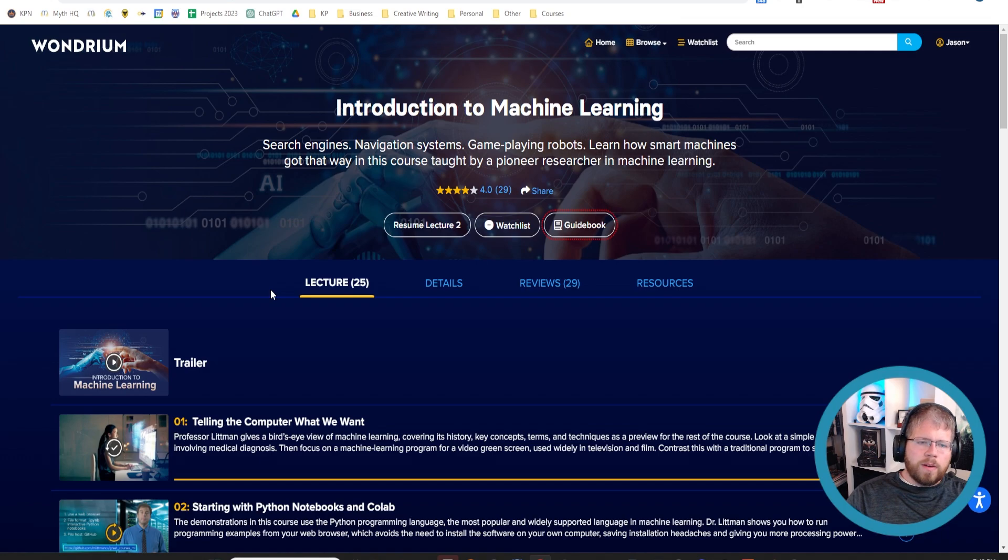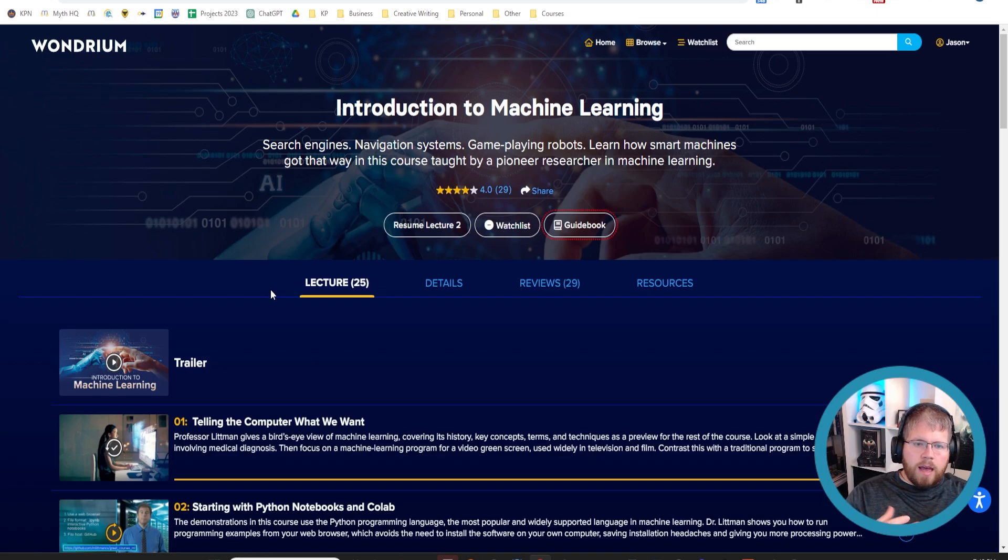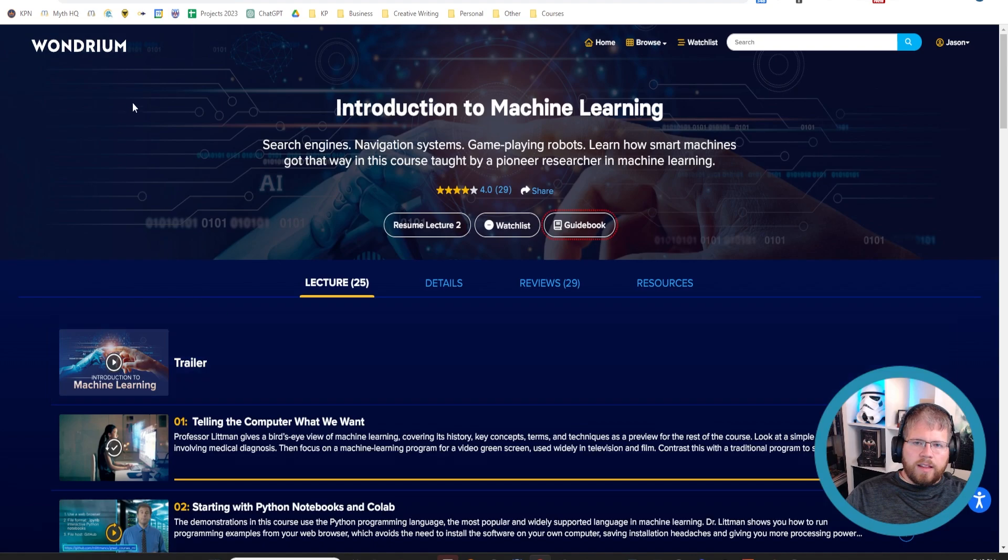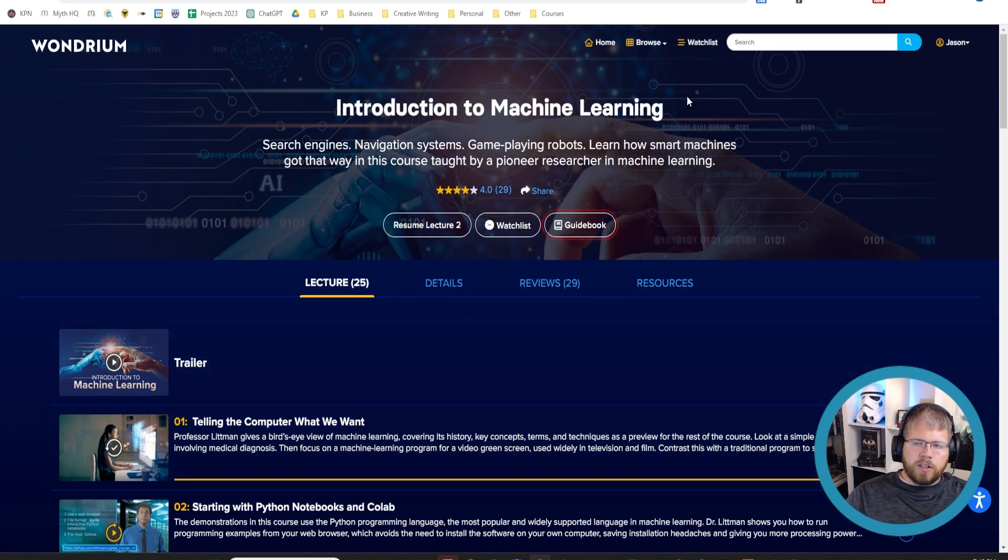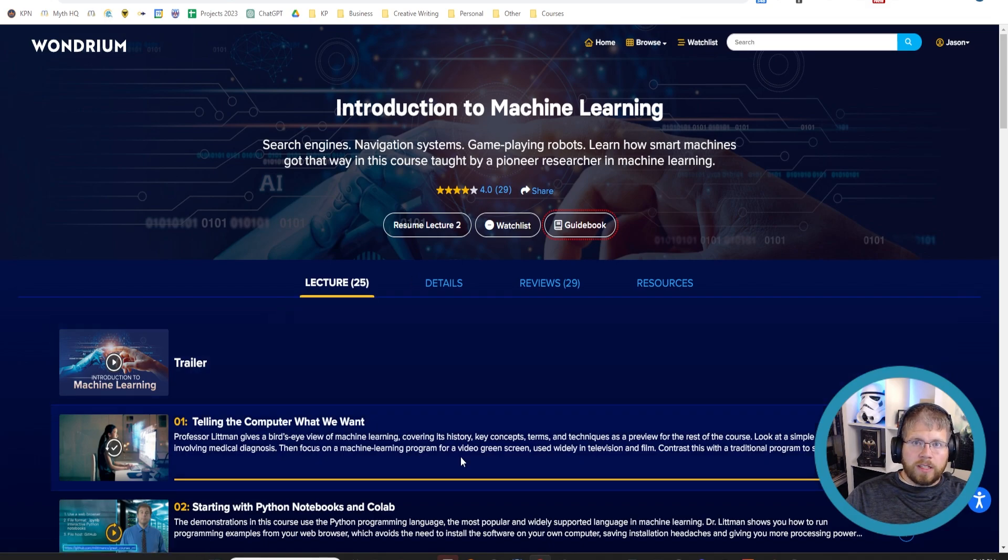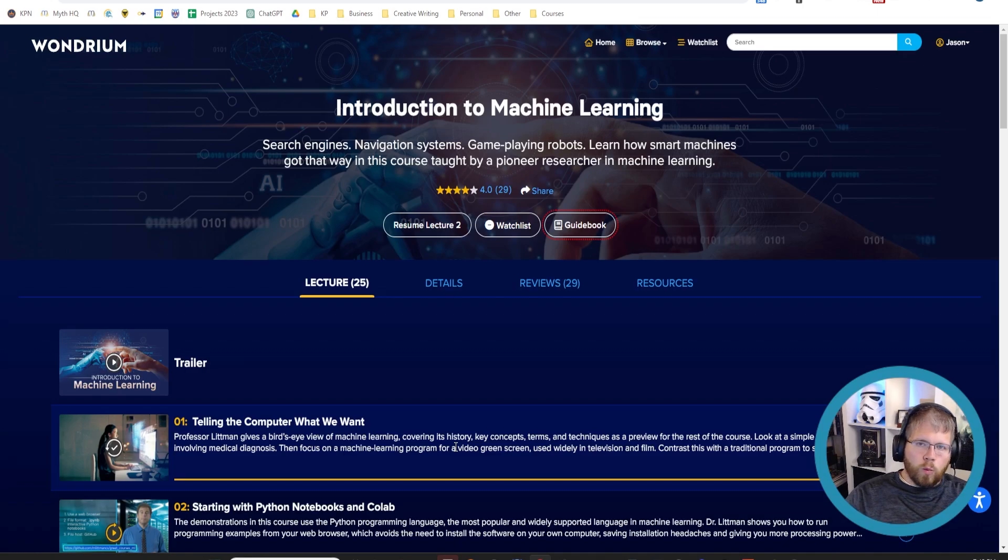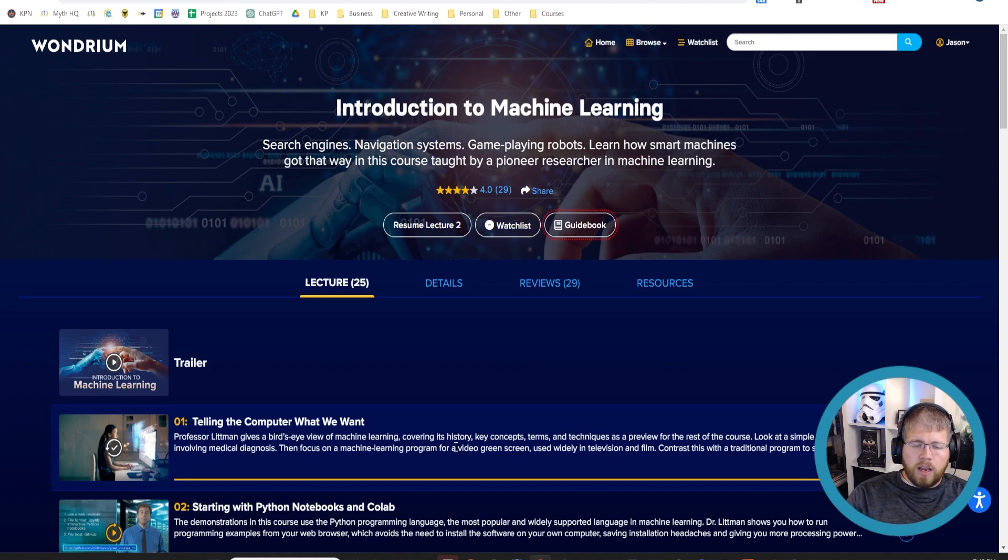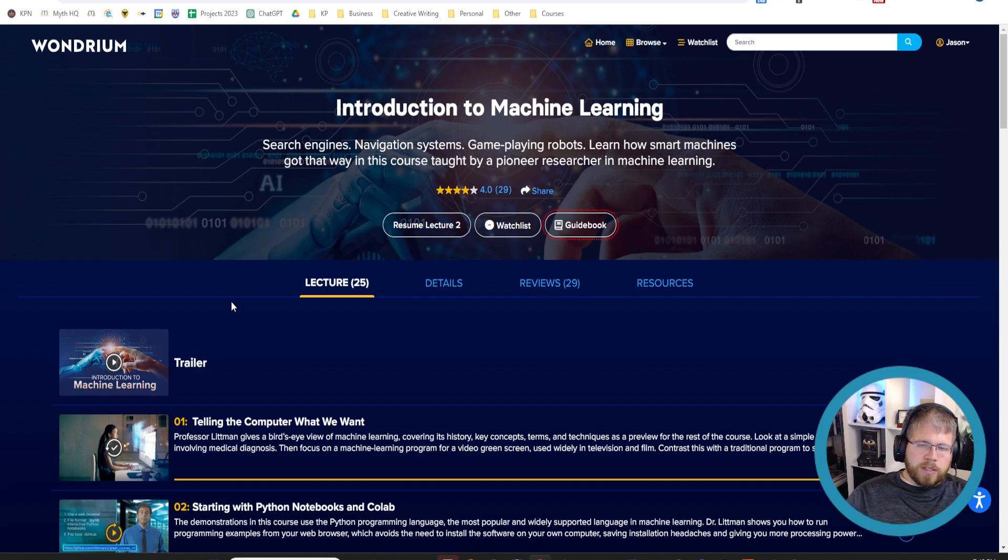And Wondrium is basically this amazing library of courses on different topics. And the format that they do is kind of unique. It's a little bit like a lecture format, and they're all in half-hour episodes. And this is one that I recommend if you want to learn more about how AI works. Definitely check out this one about introduction to machine learning. There's 25 lectures here, 30 minutes each. And so it is a thorough and detailed way, and in my opinion, the best way to get a very well-rounded overview of any topic so you can talk really intelligently about it.